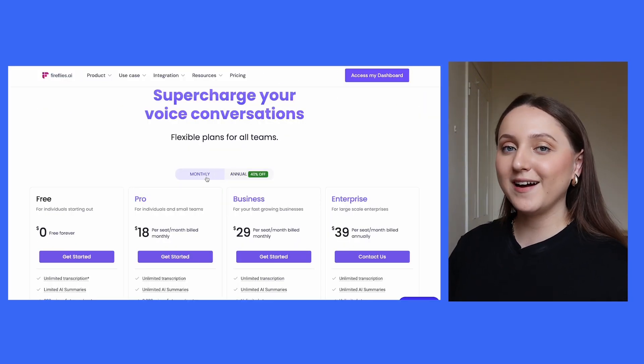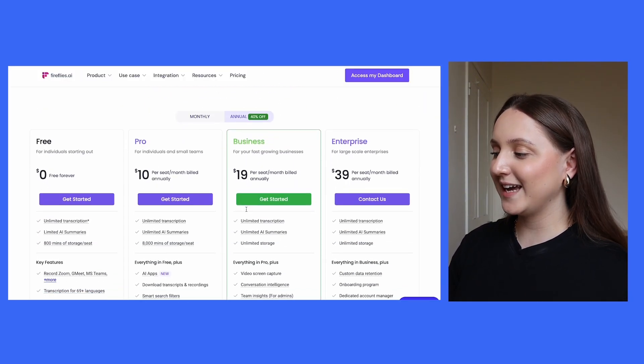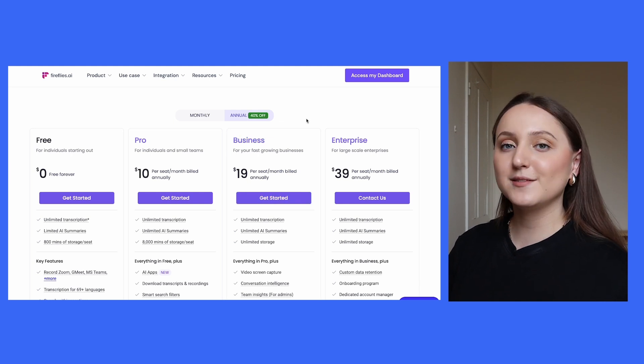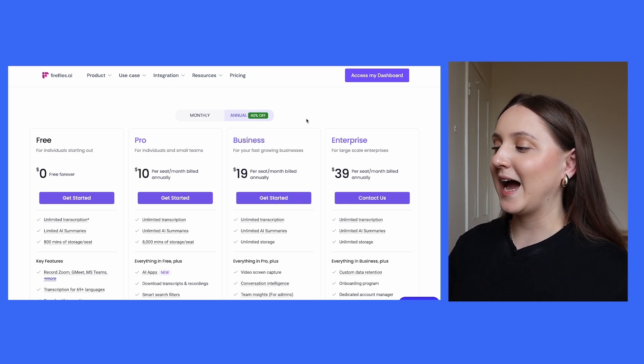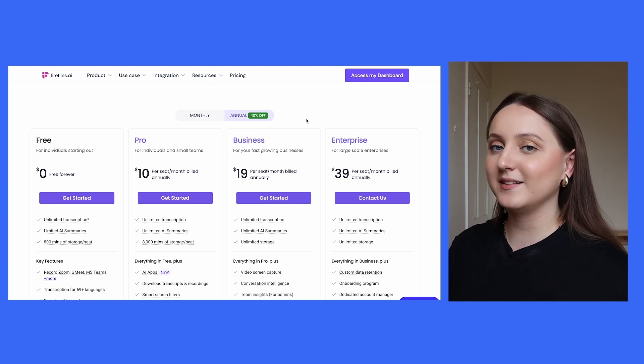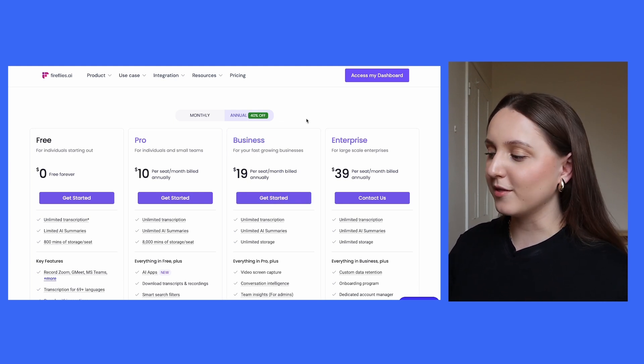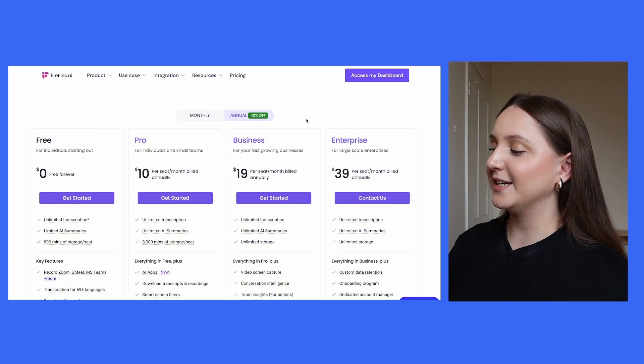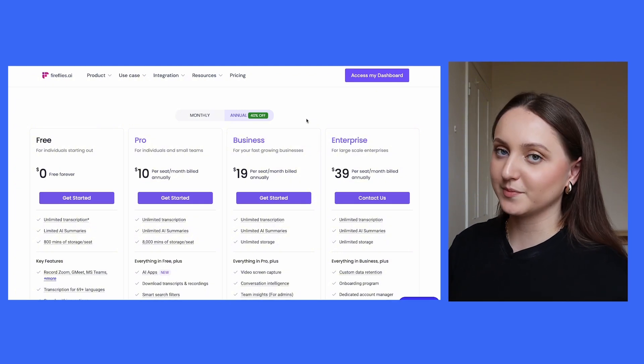And then finally, Fireflies.ai actually has four different options. Again, based on paying annually, and it does start at $0 per month, but this time the most expensive package is $39 per month.